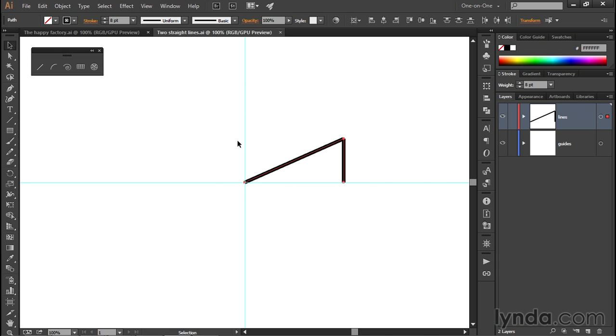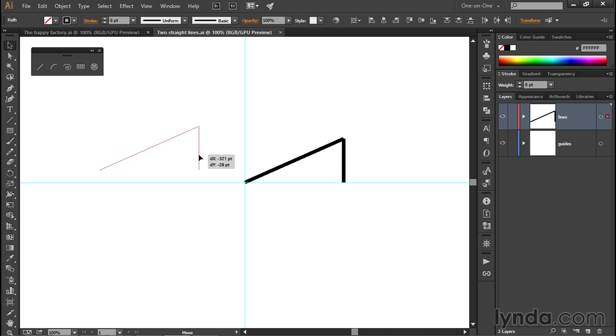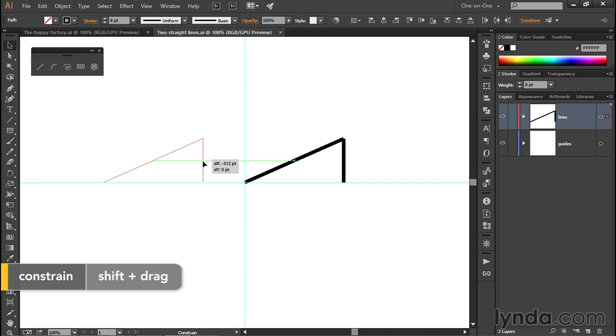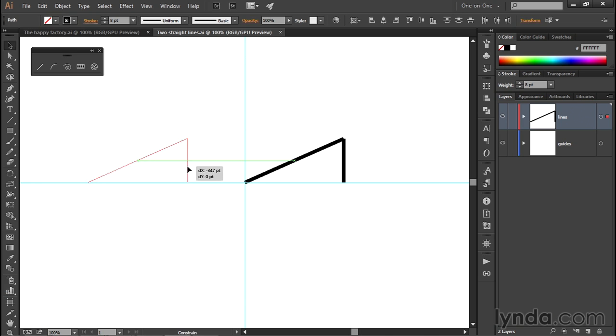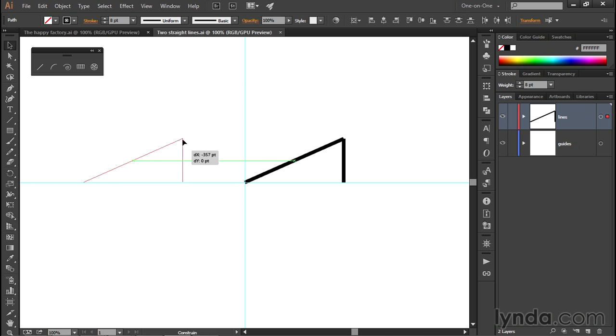I'll undo that move by pressing Control-Z or Command-Z on the Mac. If you want to constrain your movement to some multiple of 45 degrees, then as you're dragging, press and hold the Shift key. Notice, because I'm dragging more or less to the left, I'm dragging exactly horizontally along this guideline.